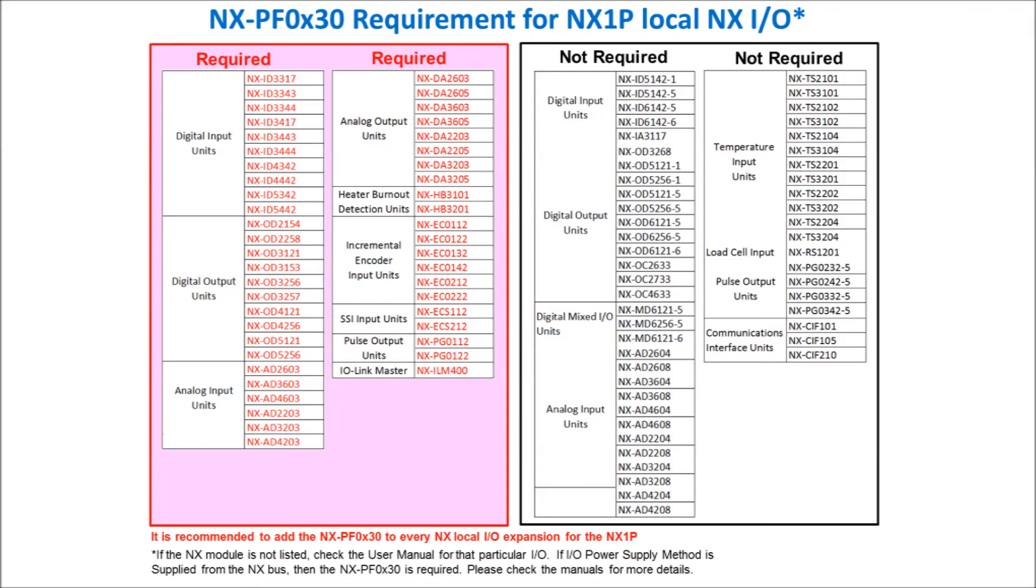This chart here shows when you are required to have an NXPF unit for local I/O for the NX1P. You'll notice the columns on the left require the NXPF unit and the ones on the right do not require the NXPF unit.